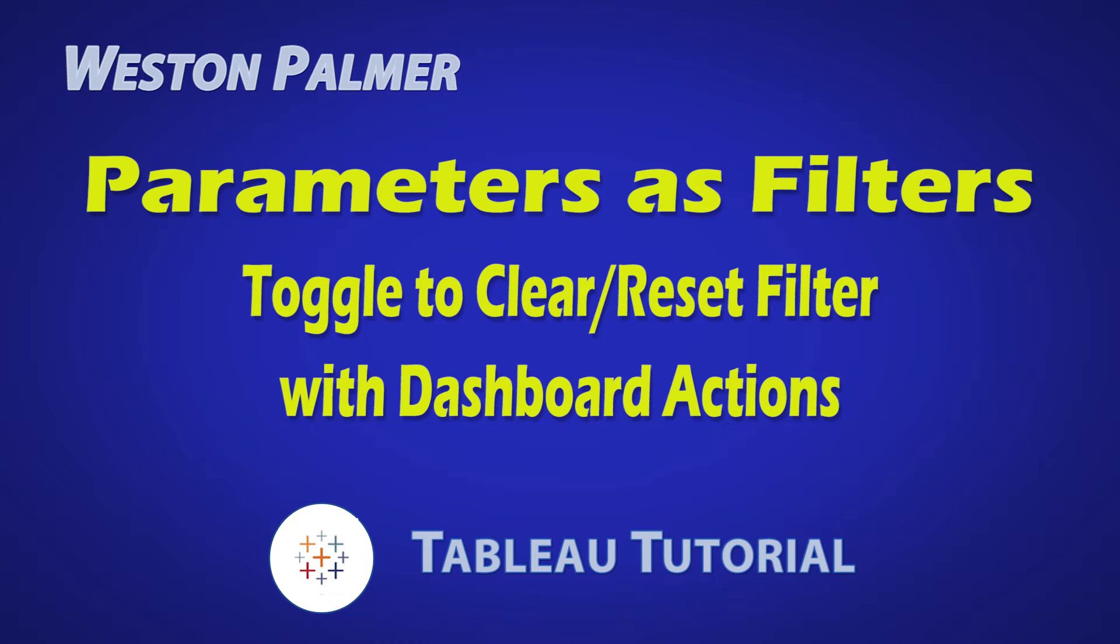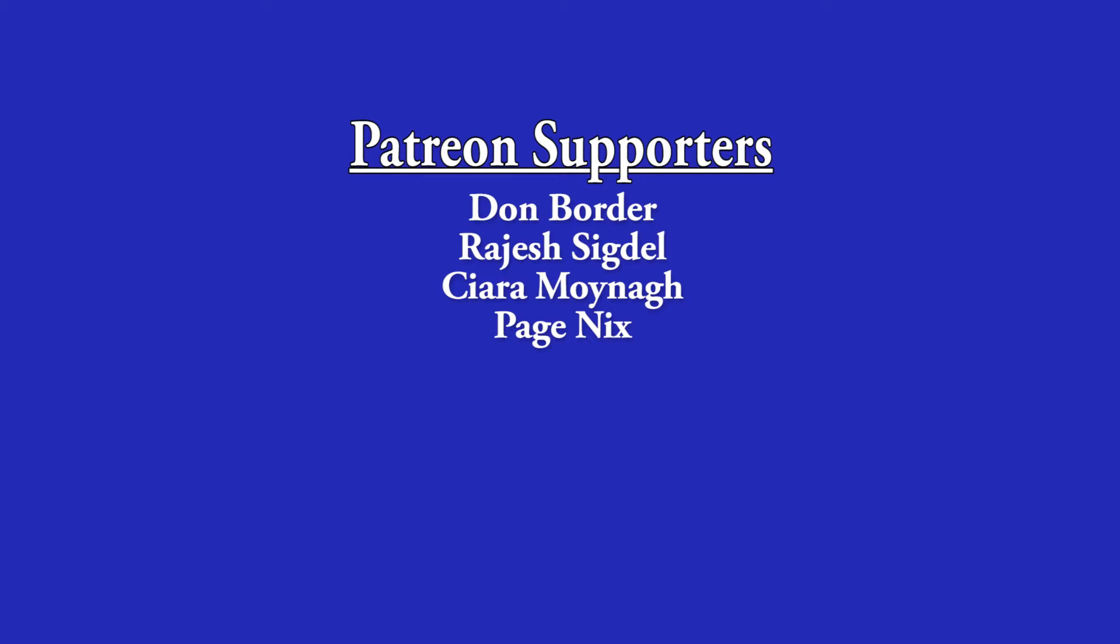Welcome to another Tableau tutorial video. I'm Weston Palmer. Let's get started. But first, a thank you to my Patreon supporters. I love the interaction and feedback.